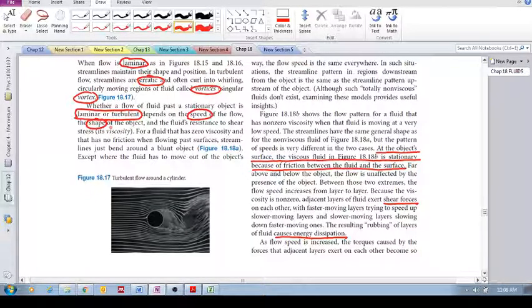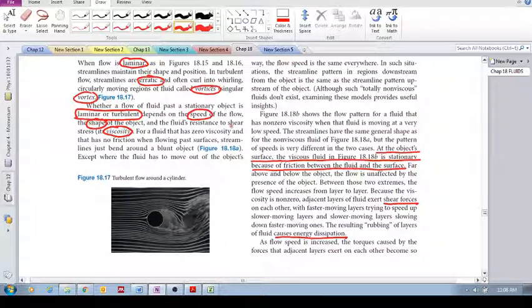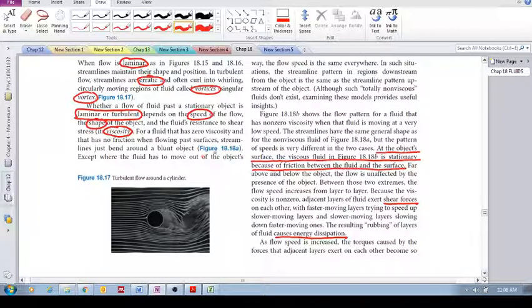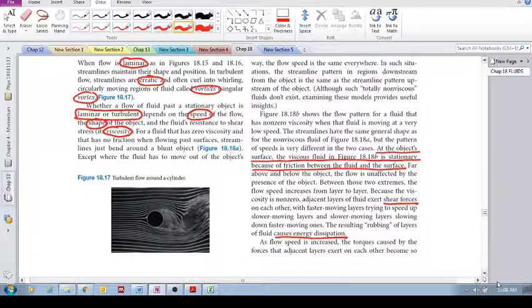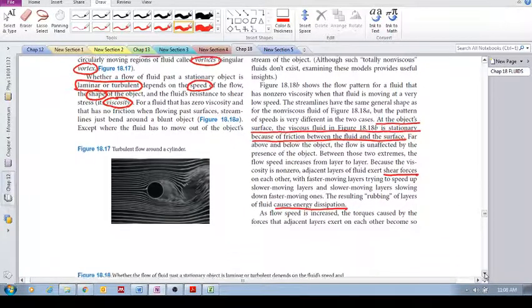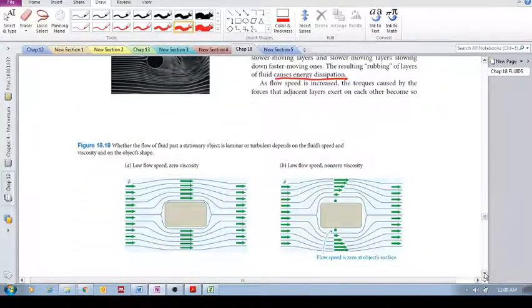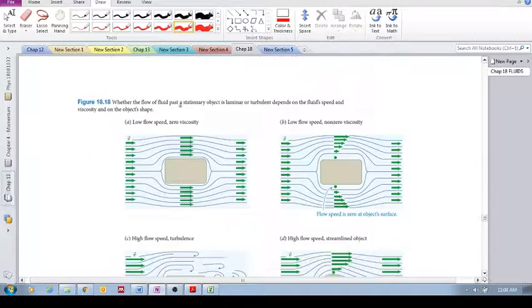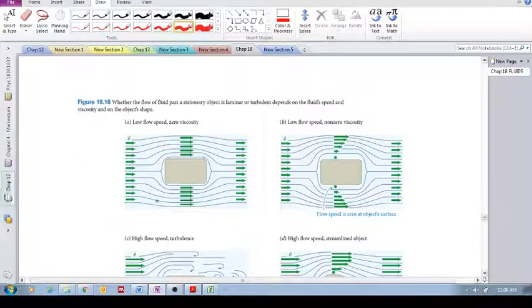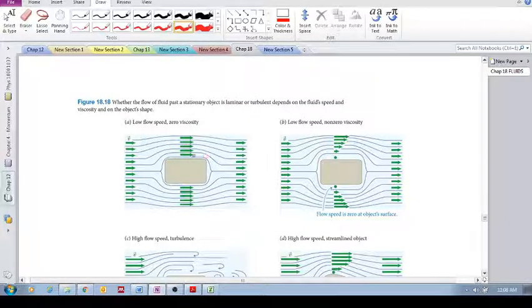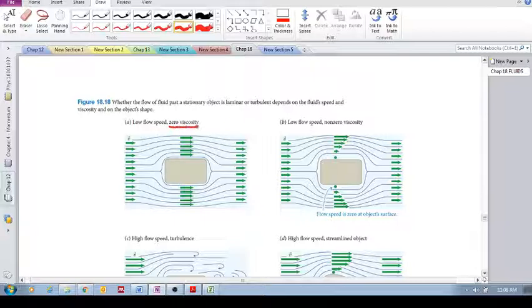Okay, so we'll now look at this again. Let's look at some examples of fluid flying around an object. Let's first look at this. Here we have a stationary object and we are going to consider a fluid with zero viscosity, which doesn't exist, but it just gives us an example of how this fluid would flow.